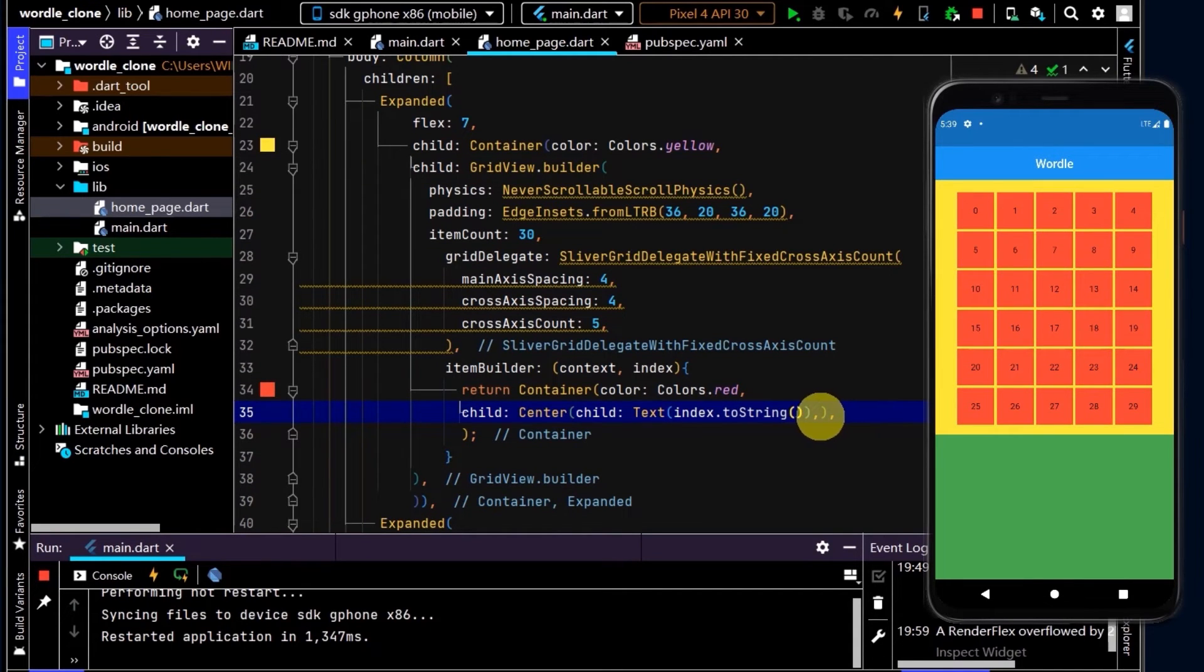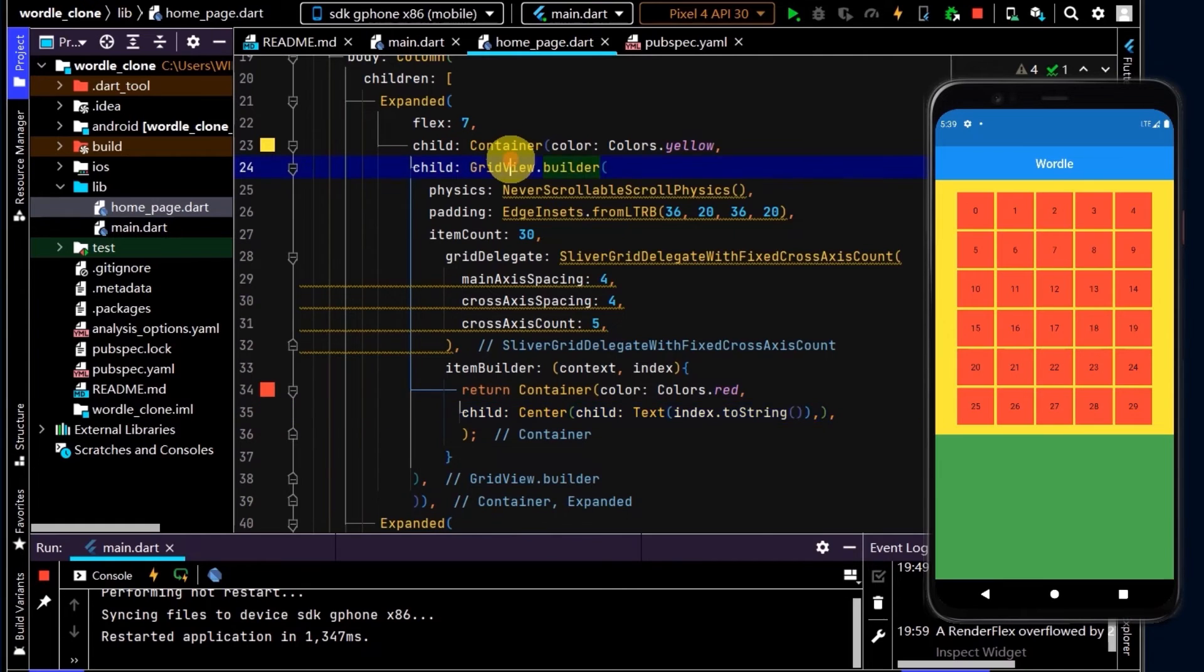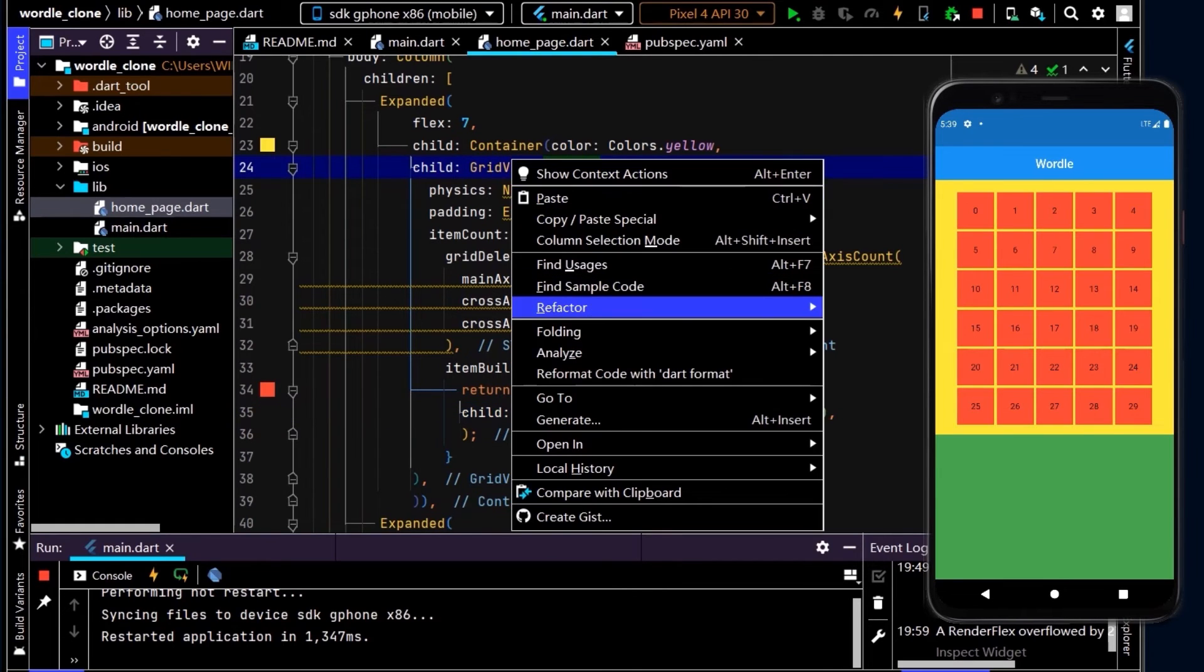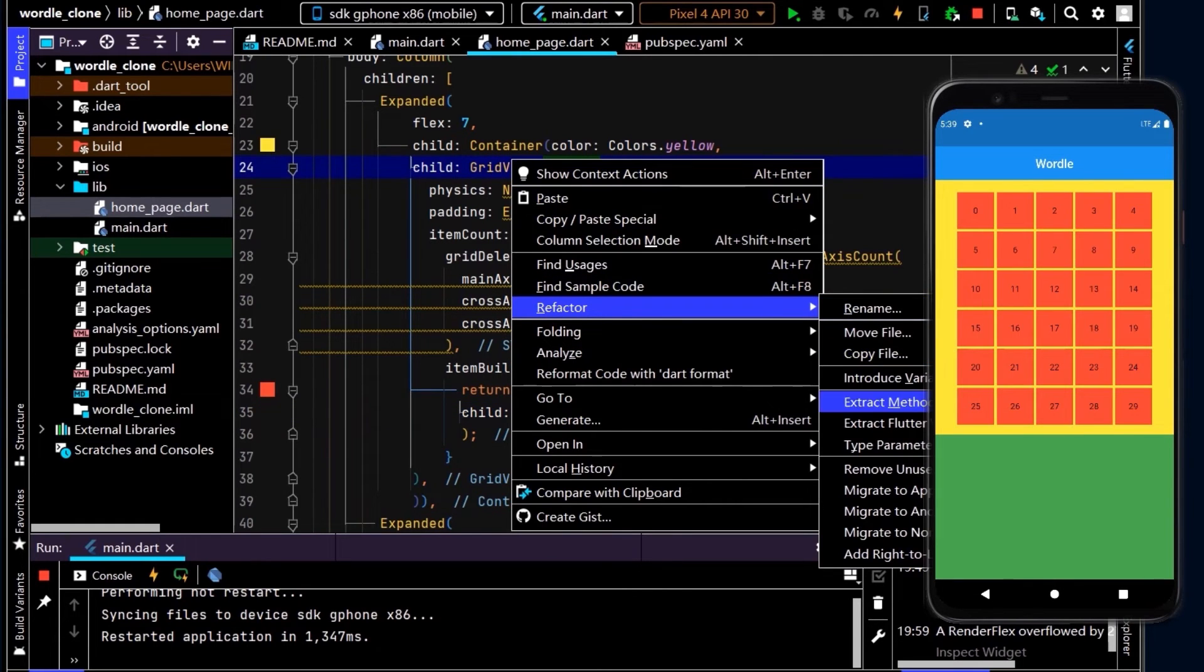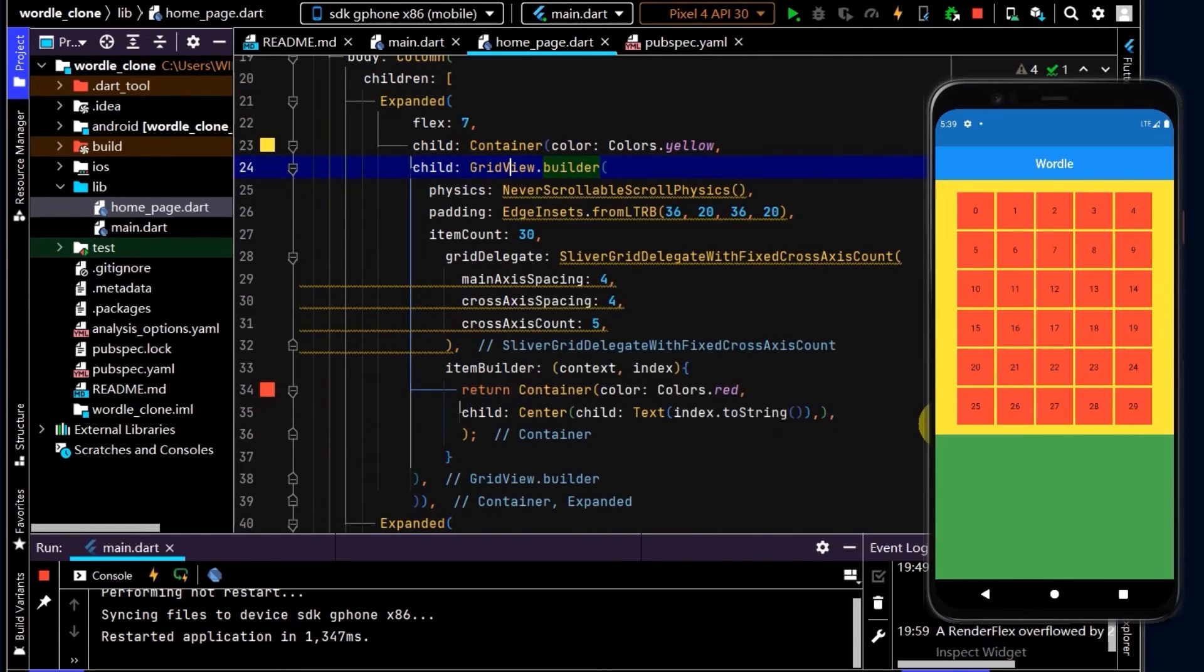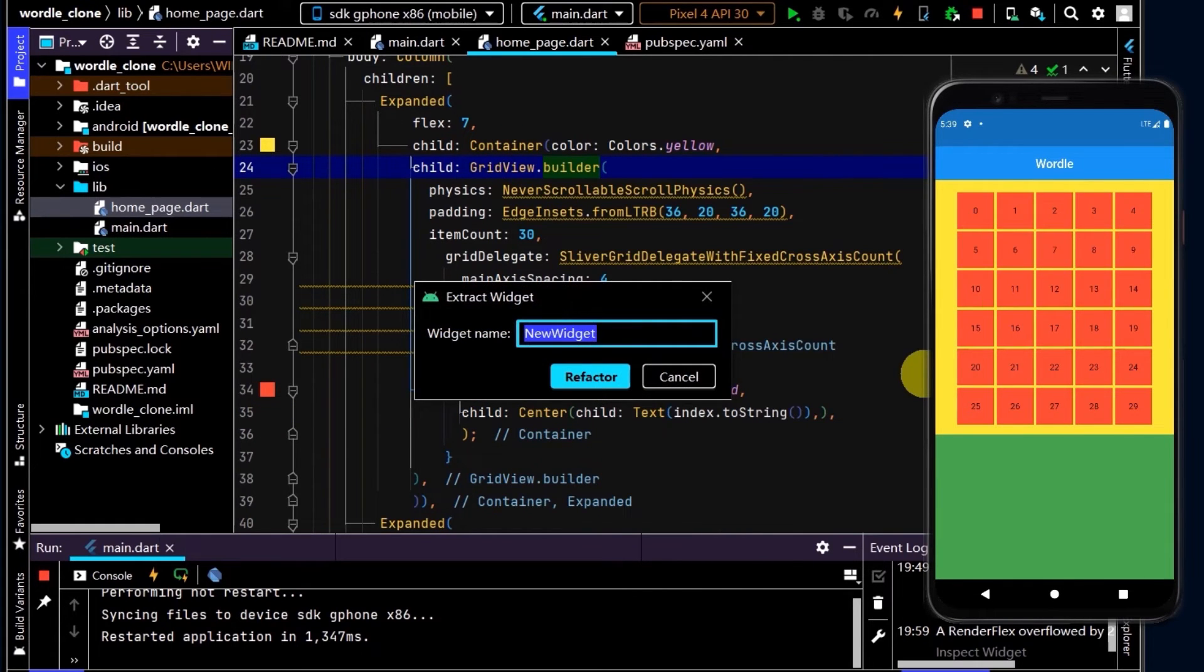Next up, I want to put this GridView in its own standalone widget. So to do that, I'll right click, refactor, extract Flutter widget, and I'll name this Grid.